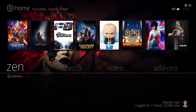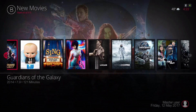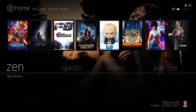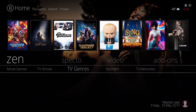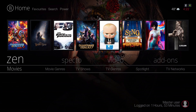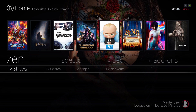I've decided to put the Zen add-on straight on the home menu bar because I use this add-on a lot. In the submenu we have Movies, Movie Genres, TV Shows, TV Genres, Spotlight, and TV Networks.